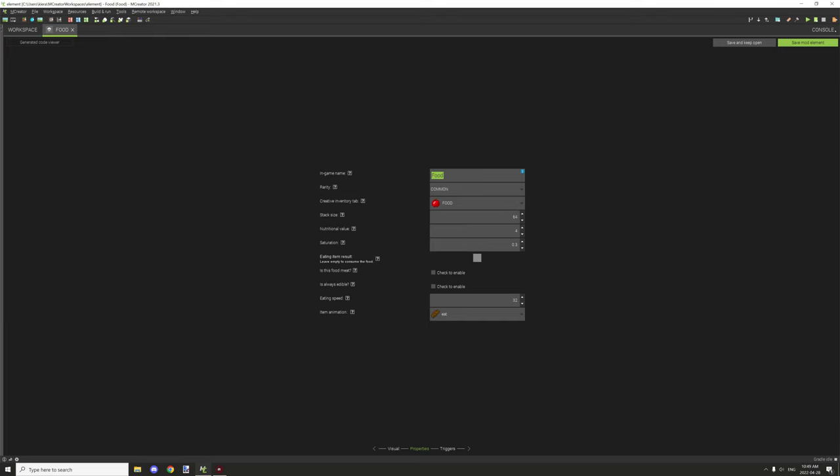It's all throughout mCreator, you'll find the in-game name of these certain items and stuff like that. It's basically something different than the registry. You can basically use spaces, letters, anything that you want, and it will come up as that particular name when you're actually holding the item.